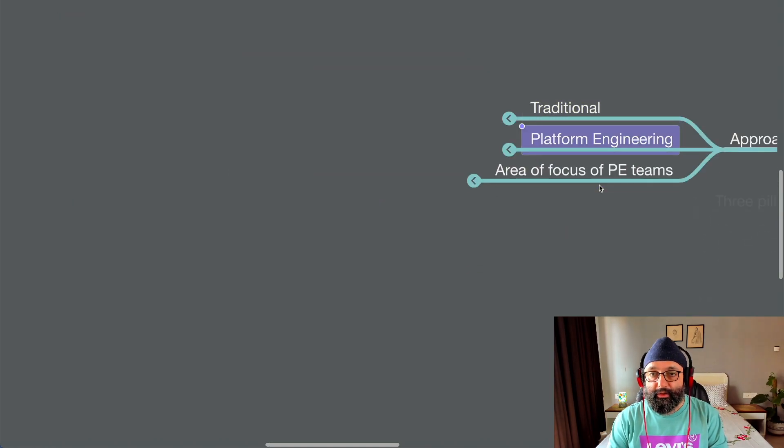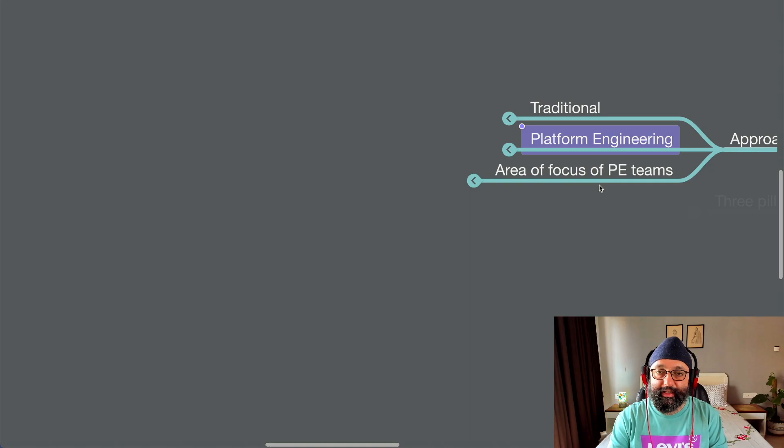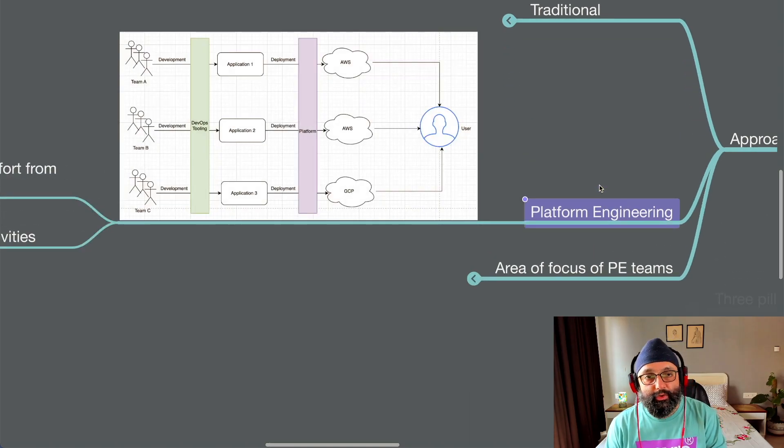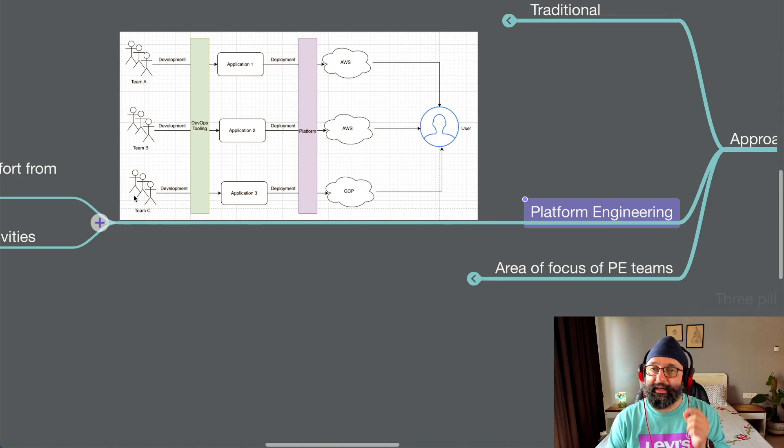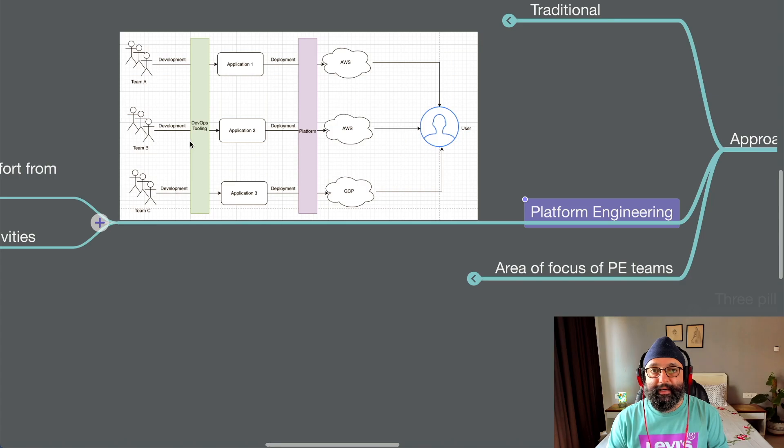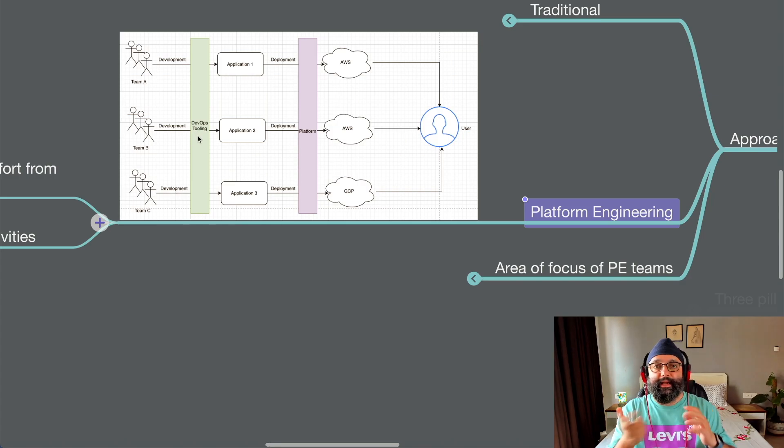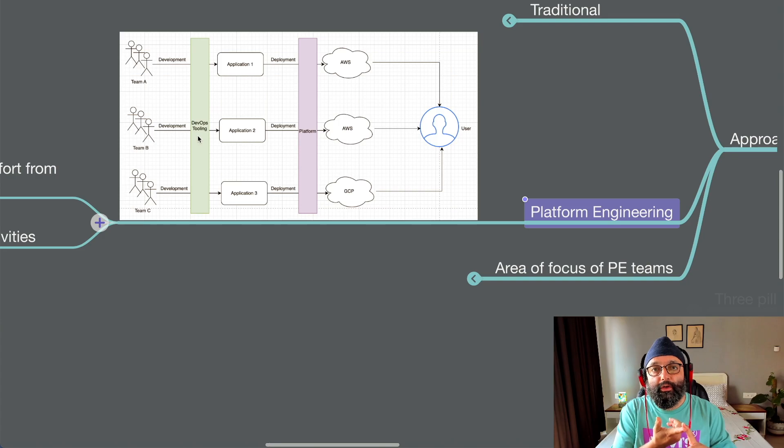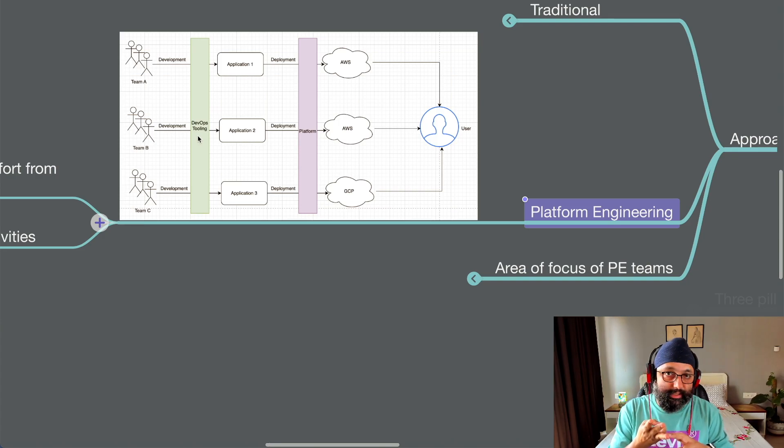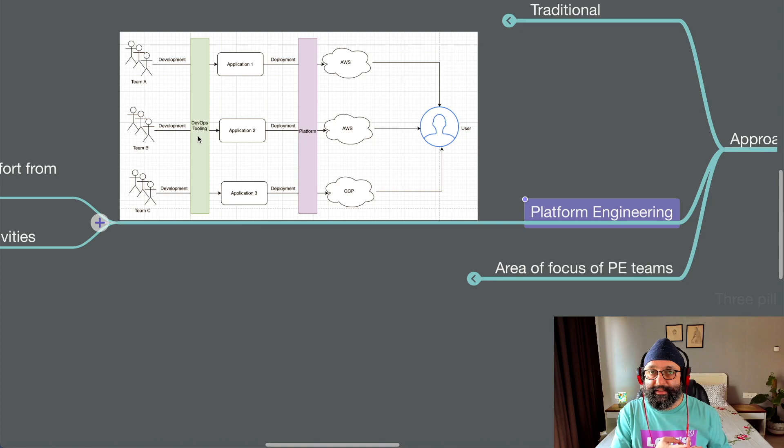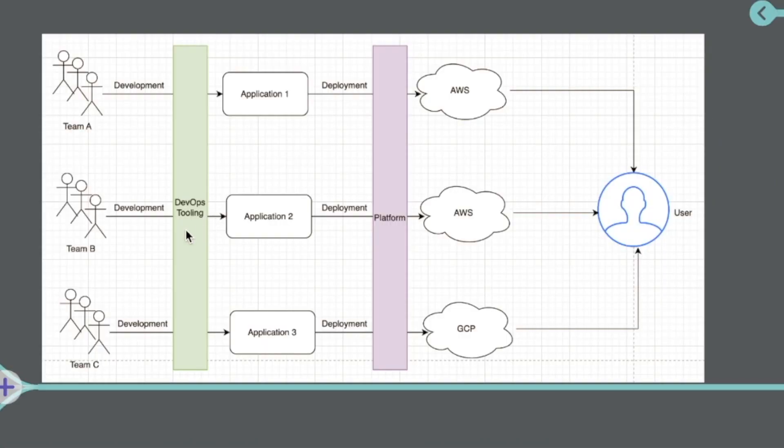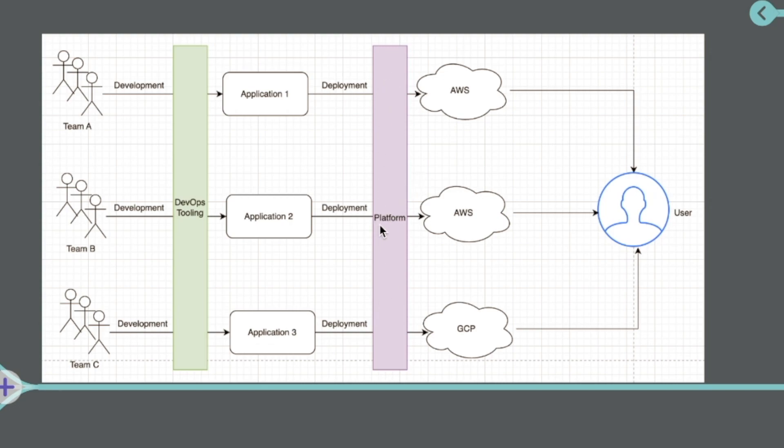Now let's look at the platform engineering way, where in each of these you introduce platforms. So similarly, you have team A, team B, and team C doing development. Now to do this development, they use the DevOps tooling. What does this mean? Things like your source control, your build system, your testing systems, all sorts of testings. Let's say you use Sonar Cube for SAST, then DAST testings, all of those things would be part of this DevOps tooling. And then the application 1, 2, and 3 is created.